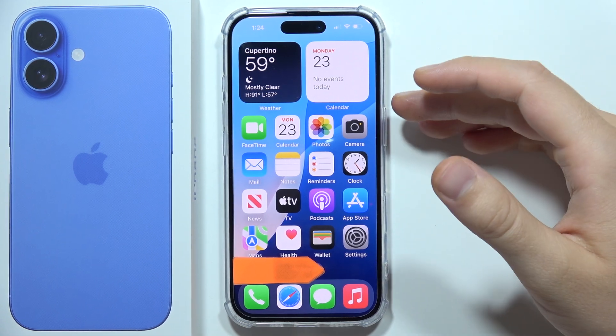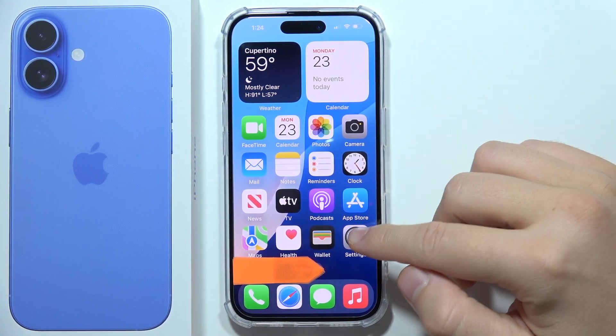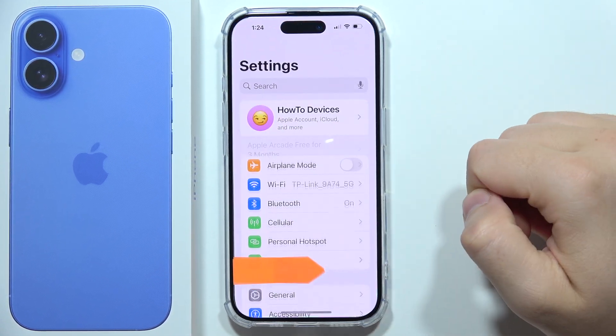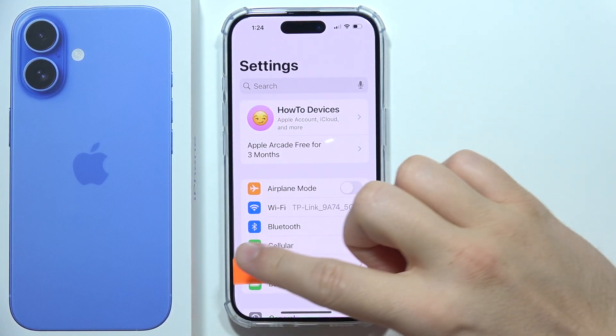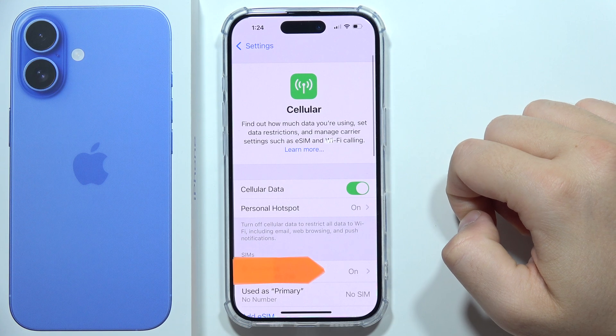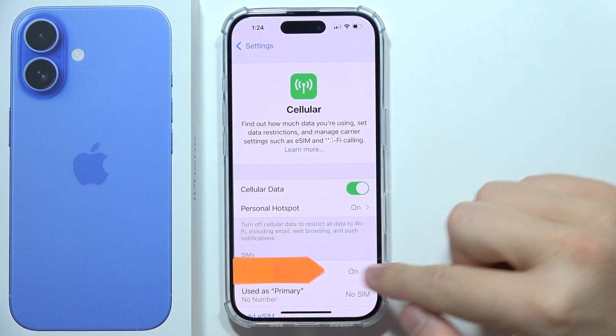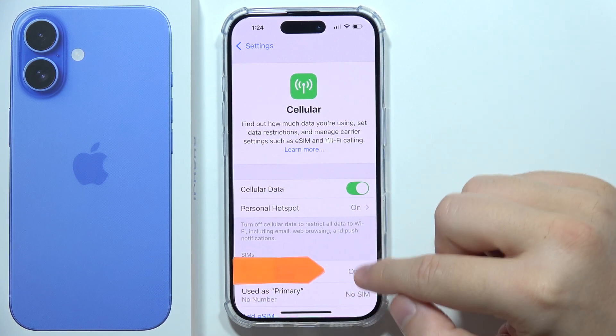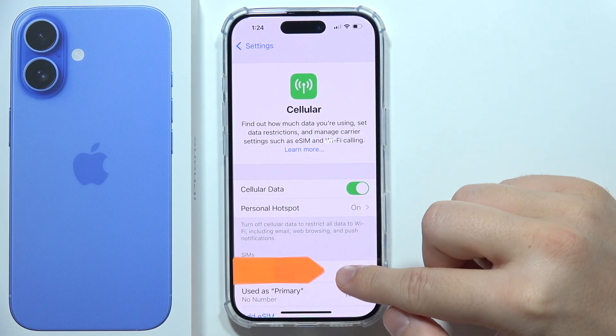To change the SIM PIN code on iPhone 16, first go to Settings, open Cellular Data, and click on the SIM card that you want to change the PIN code for.